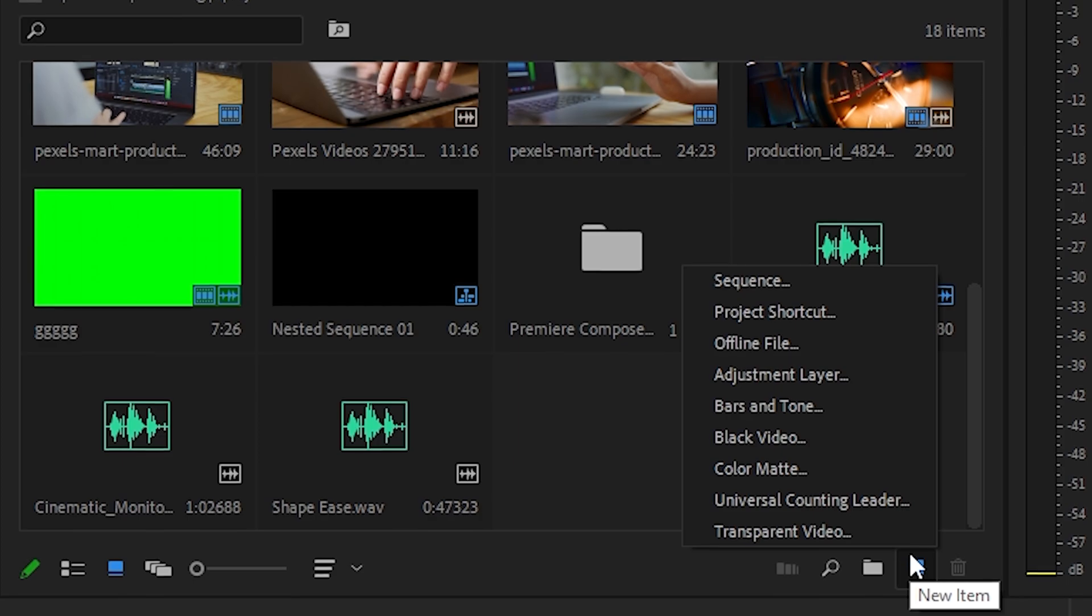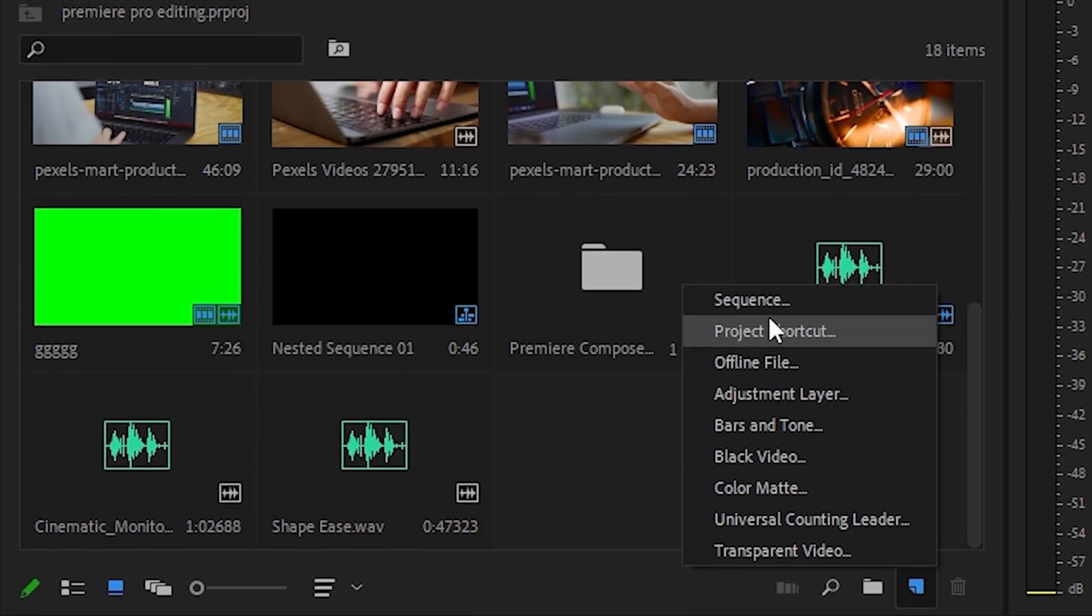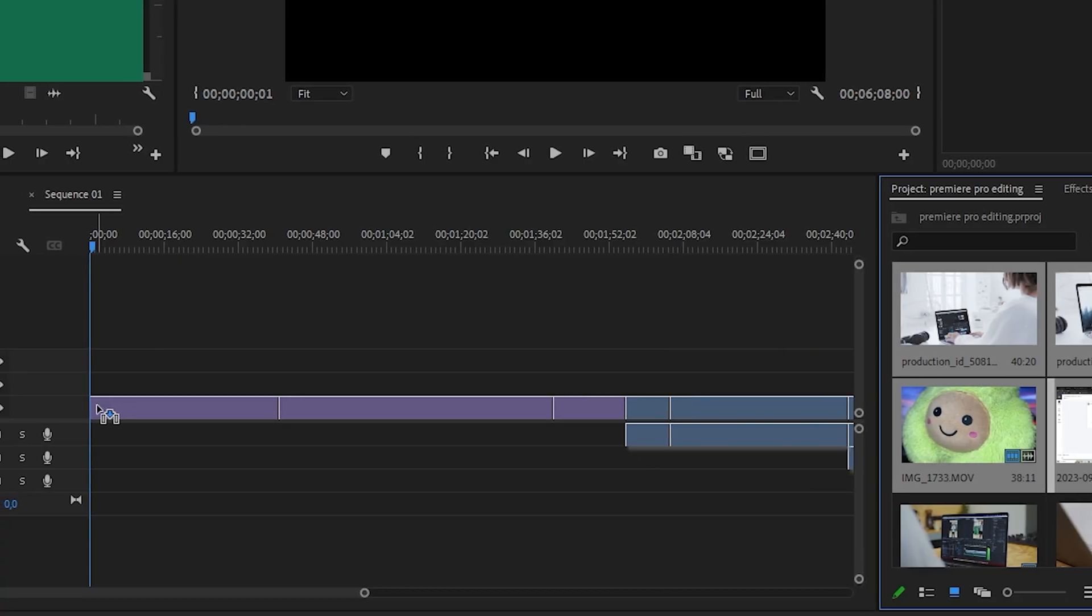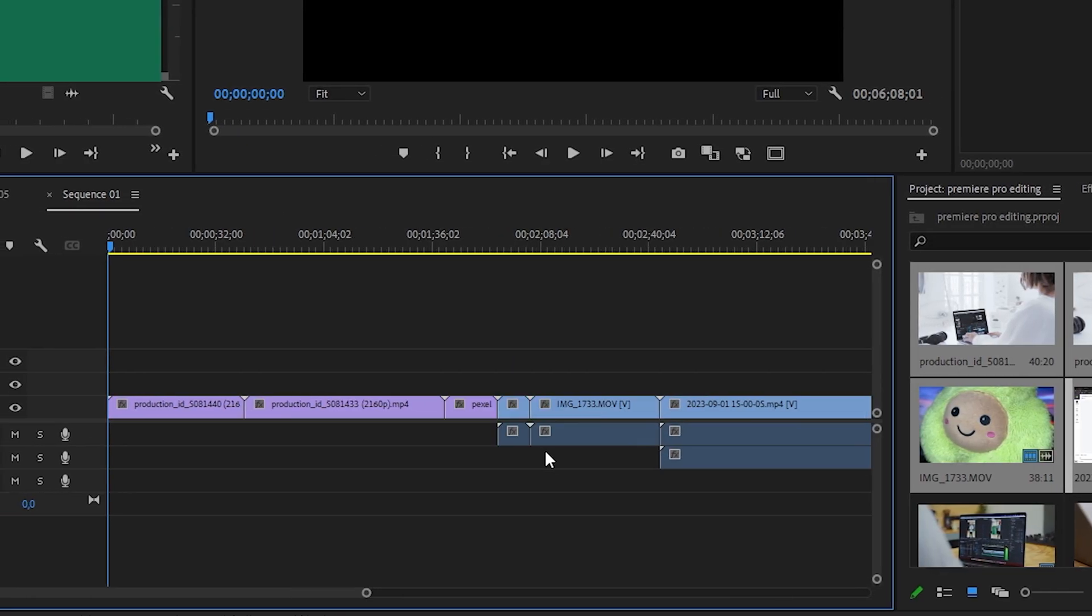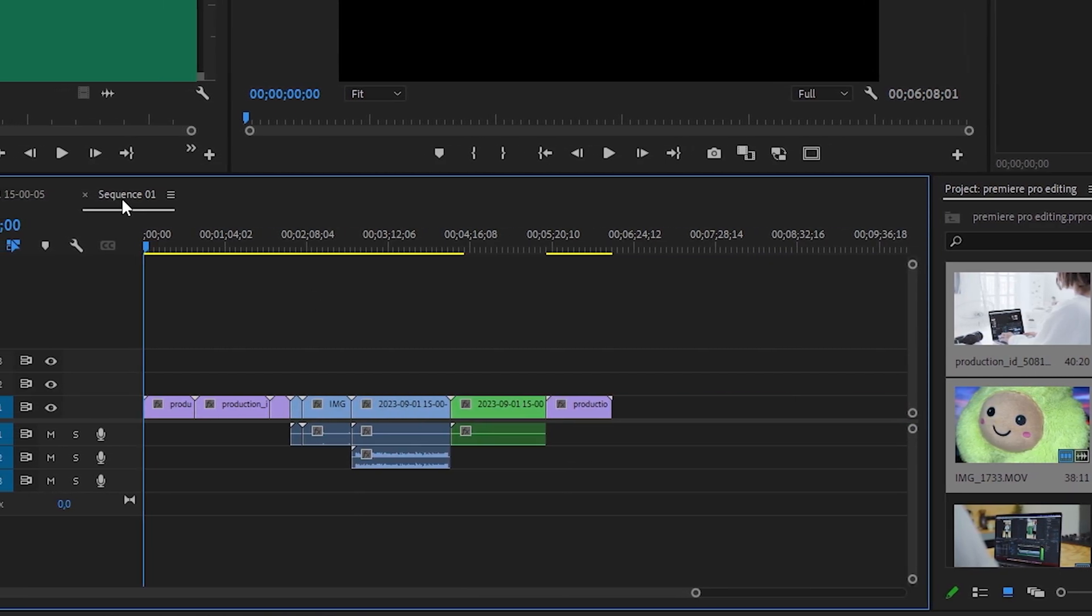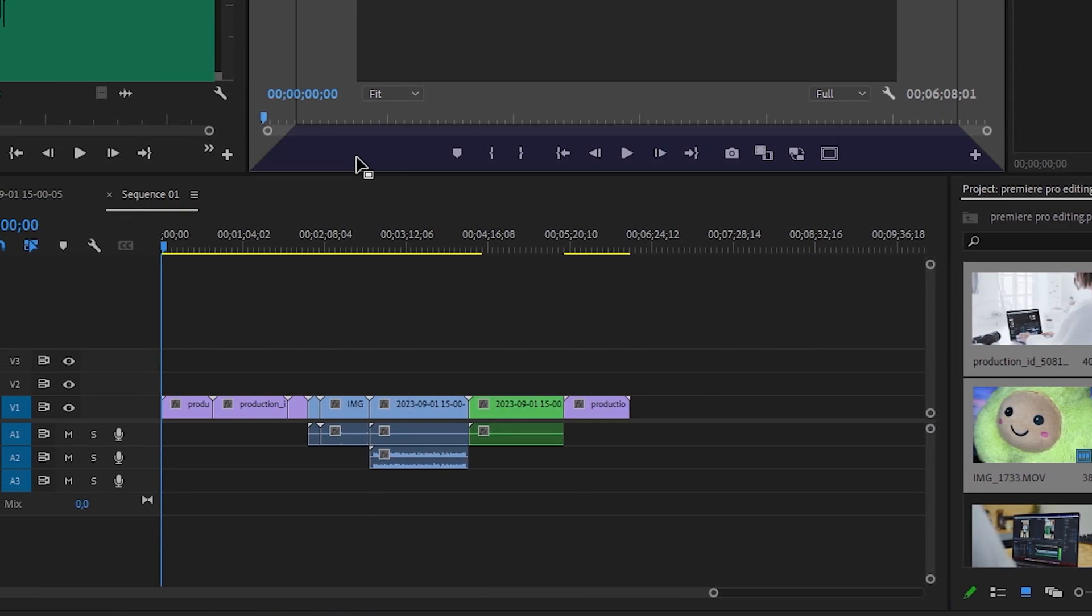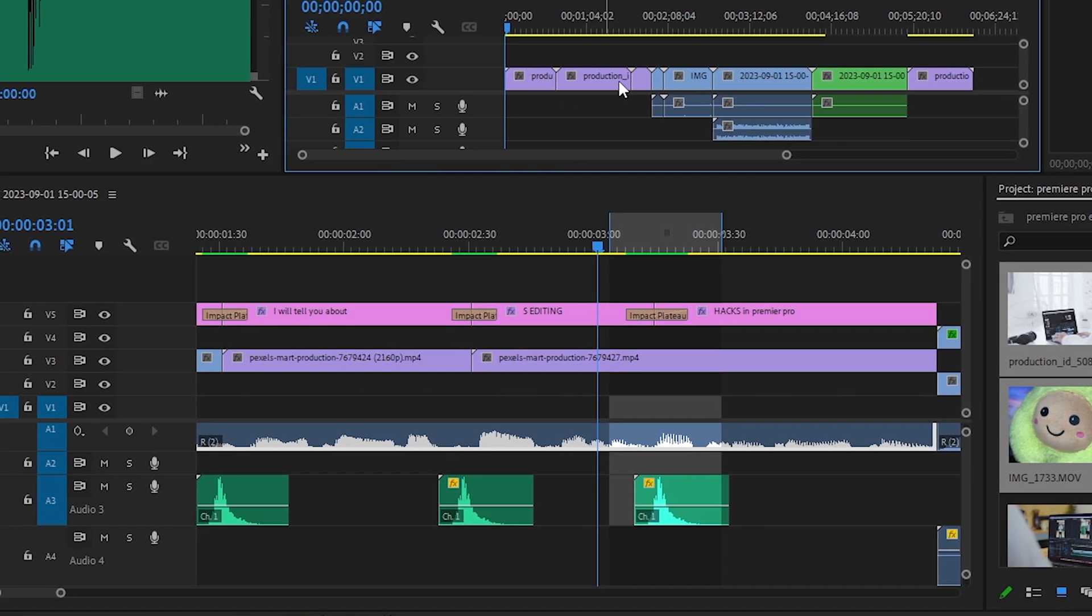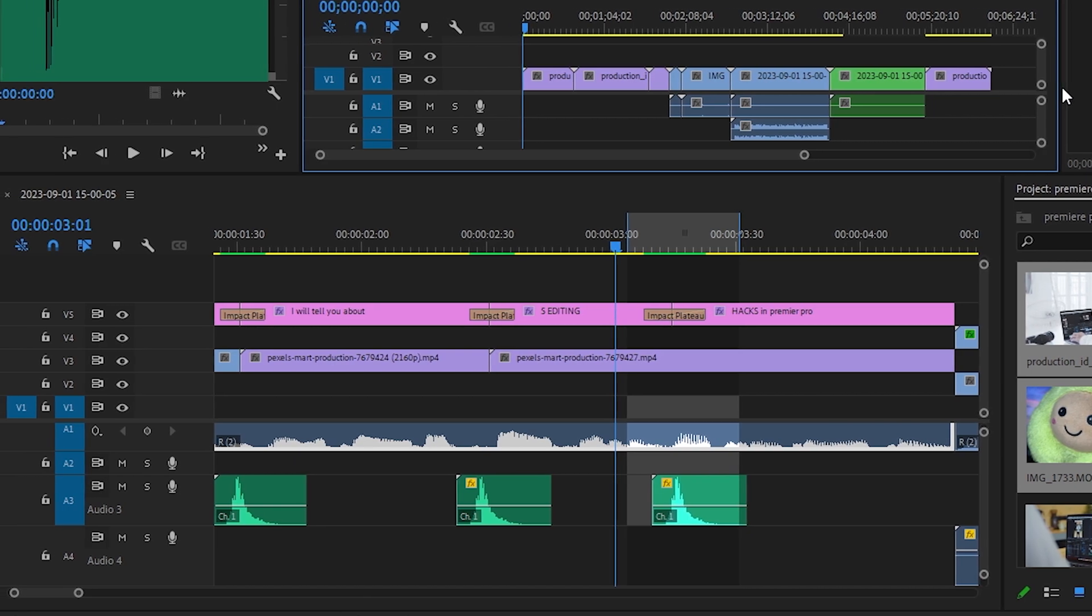To speed up your work and make it more convenient, create a sequence and drag and drop all your frames into it. Now drag this window above. Now you can work with each clip much more conveniently and quickly.